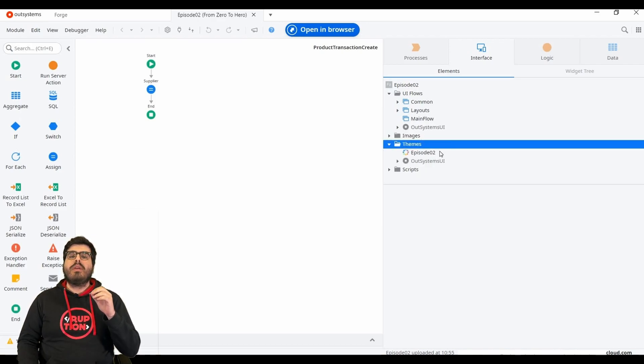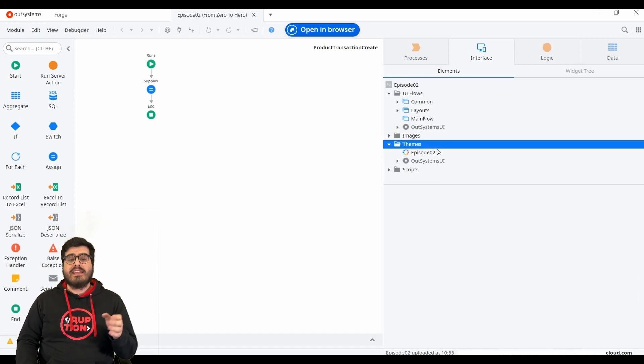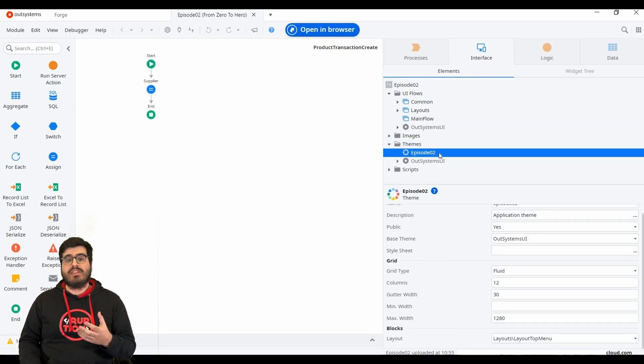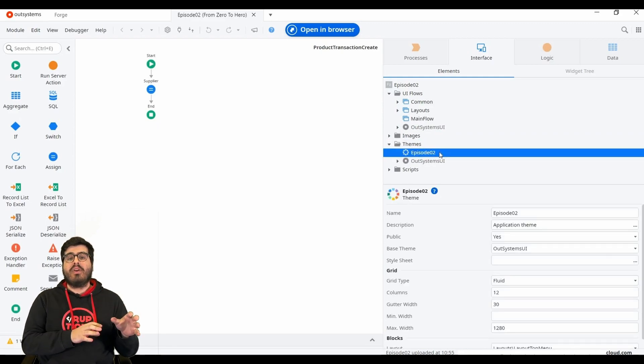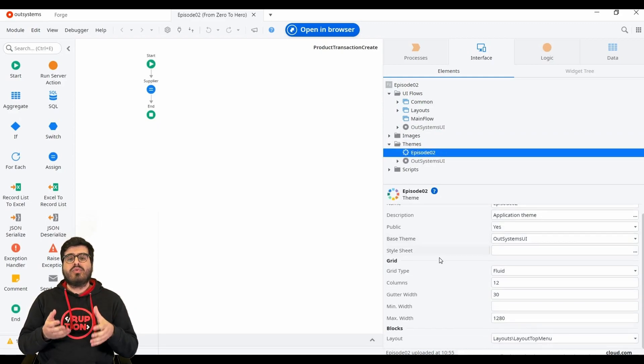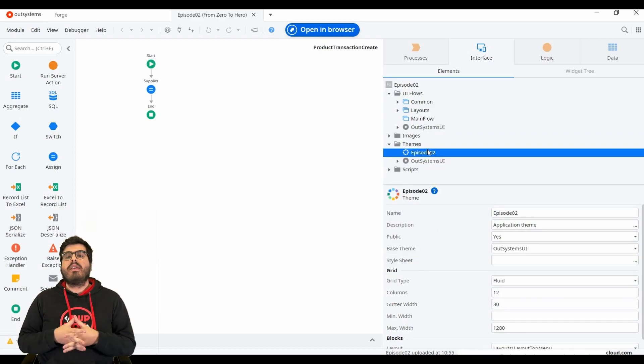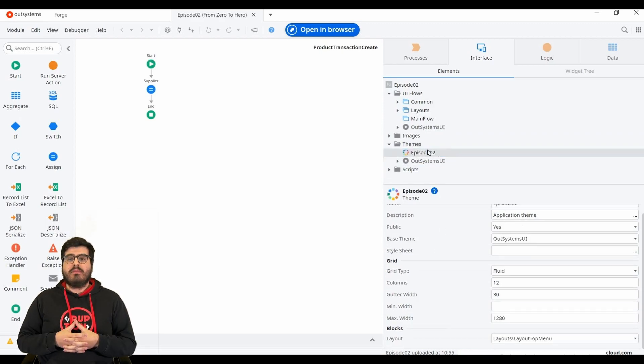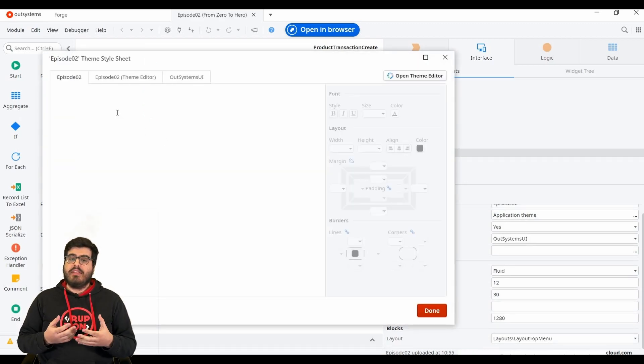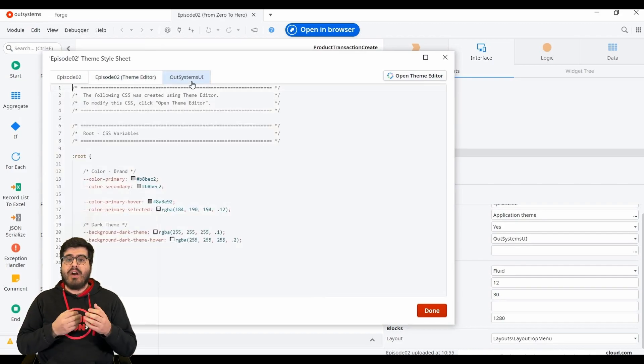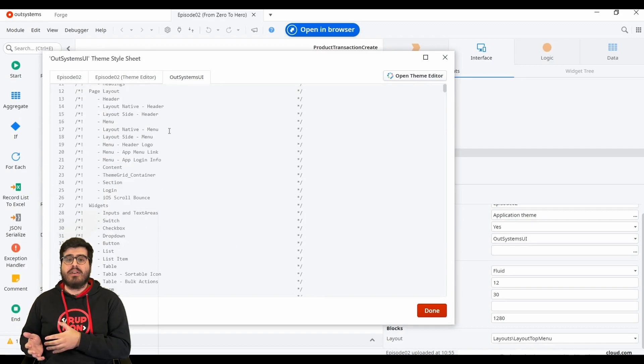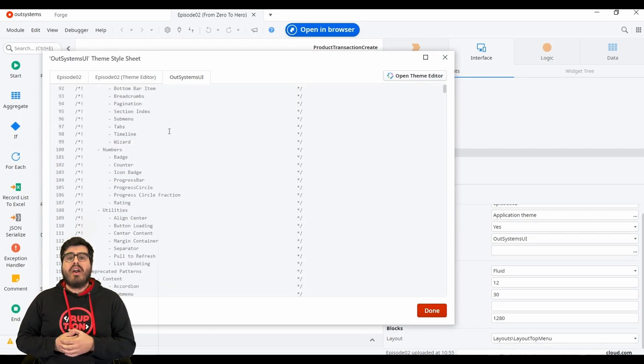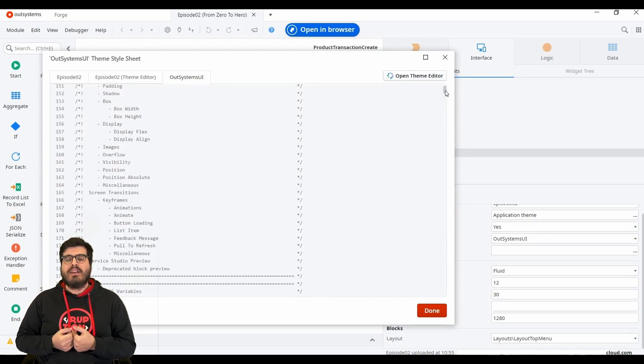A theme is where we can store our CSS. CSS stands for Cascading Style Sheets, and this is the code language that grants style to our application. If you open our module theme, you can see that there is nothing there. But if you have a closer look, you will find that OutSystems already has built-in CSS for us. That is why our OutSystems applications look cool by default.